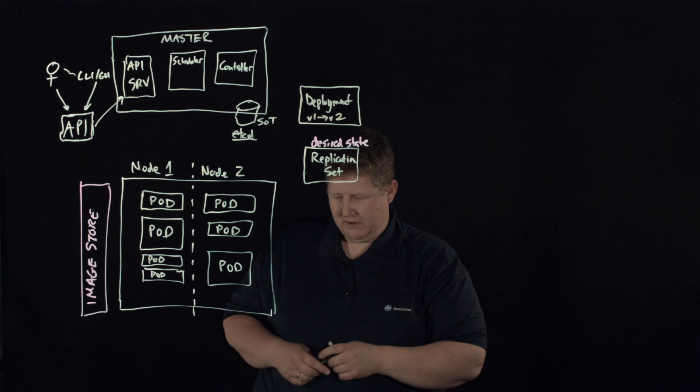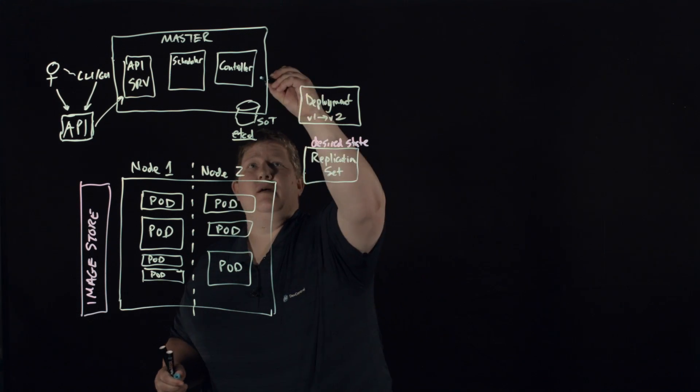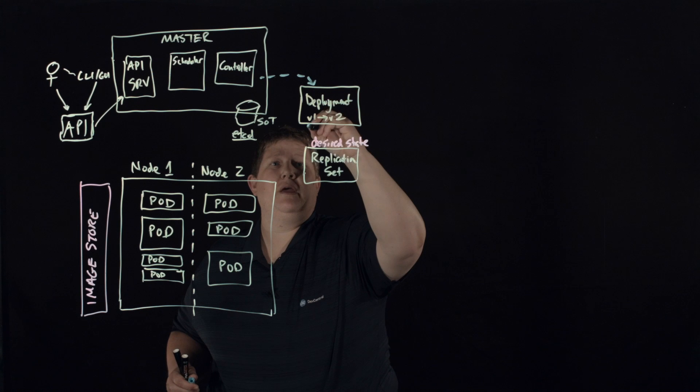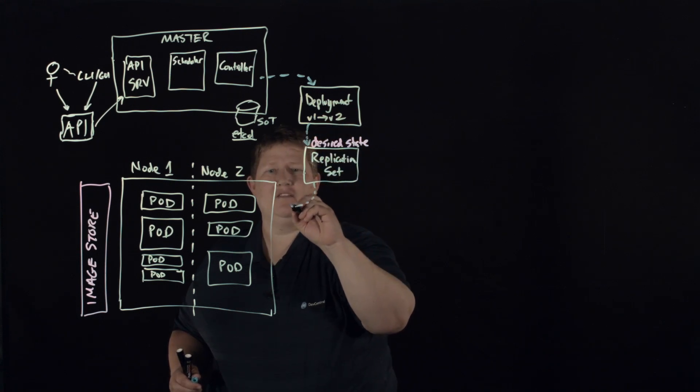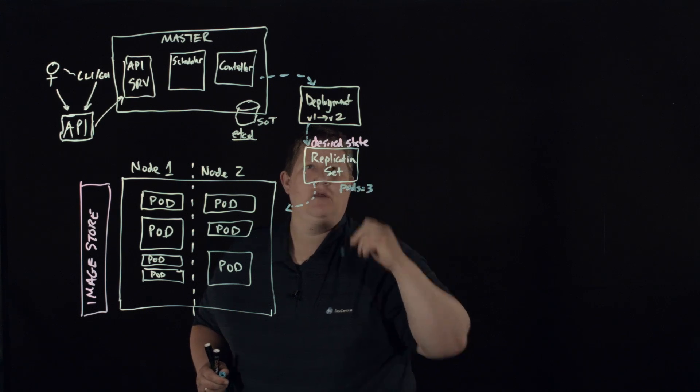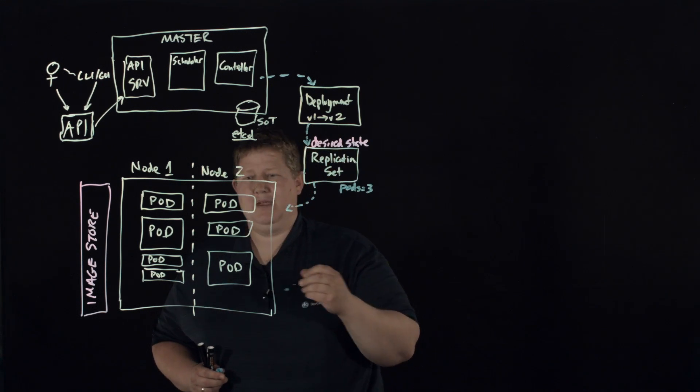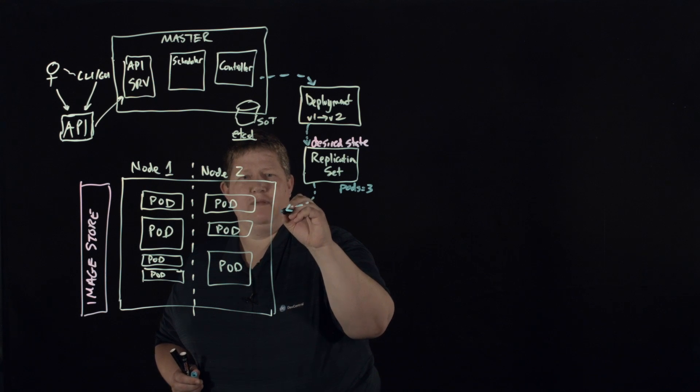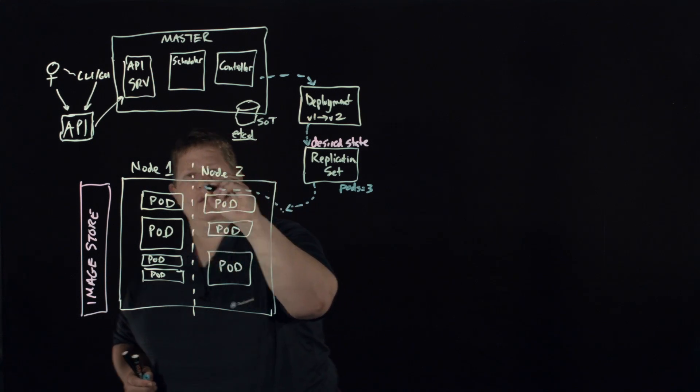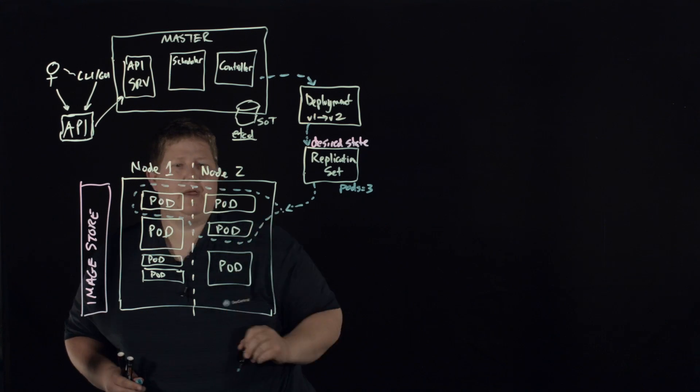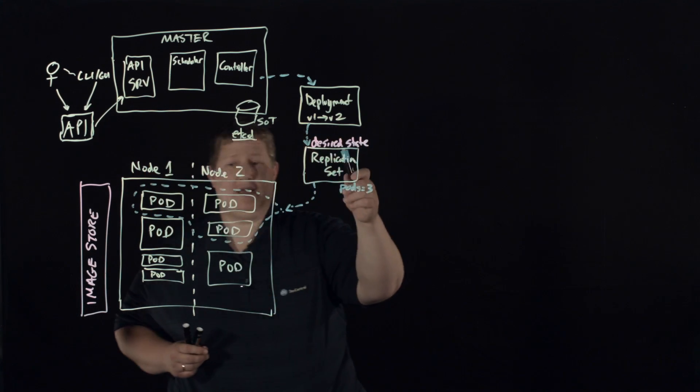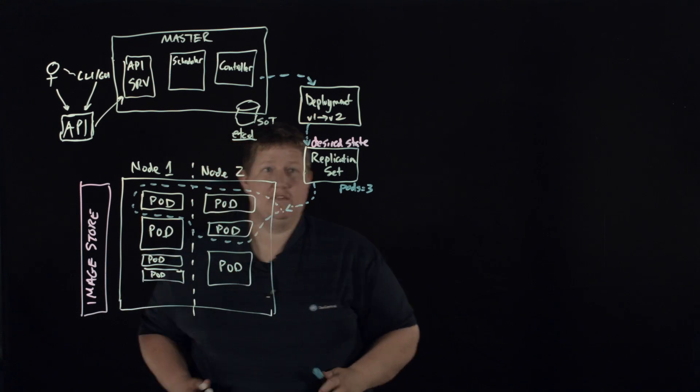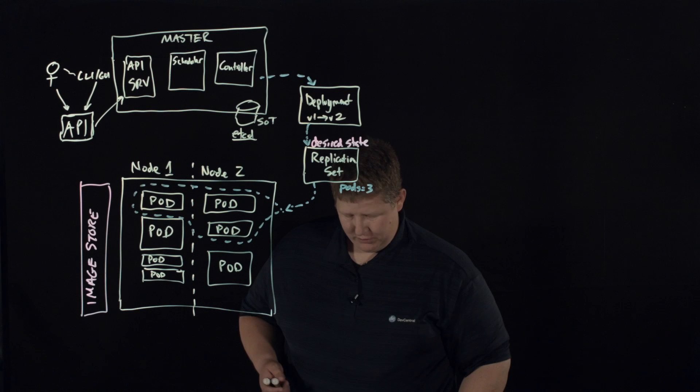And so all of this here is control plane, so we can kind of control plane and control plane and say we want pods equal three for this particular replication set. So say that happens to be these three pods. Okay.